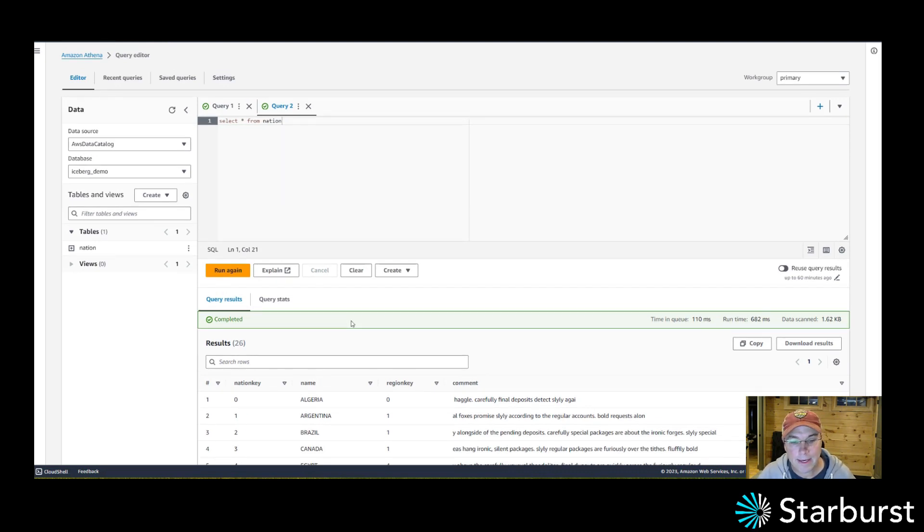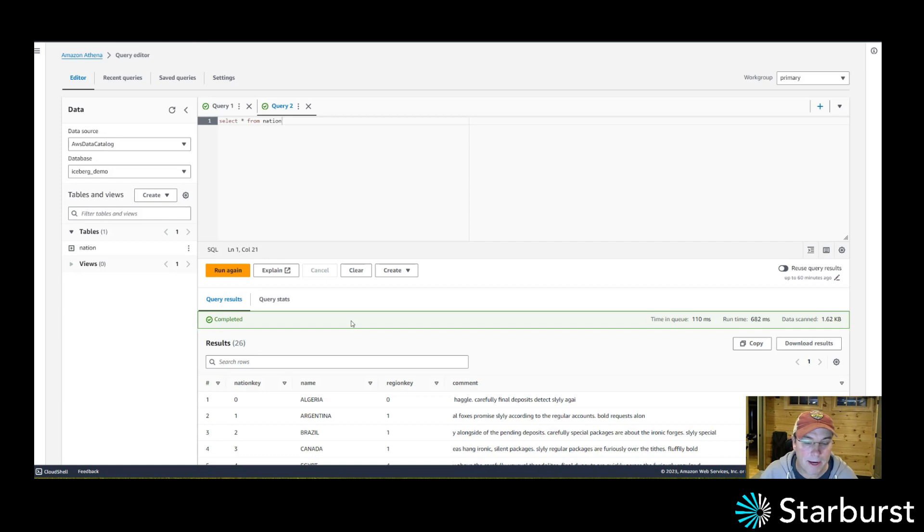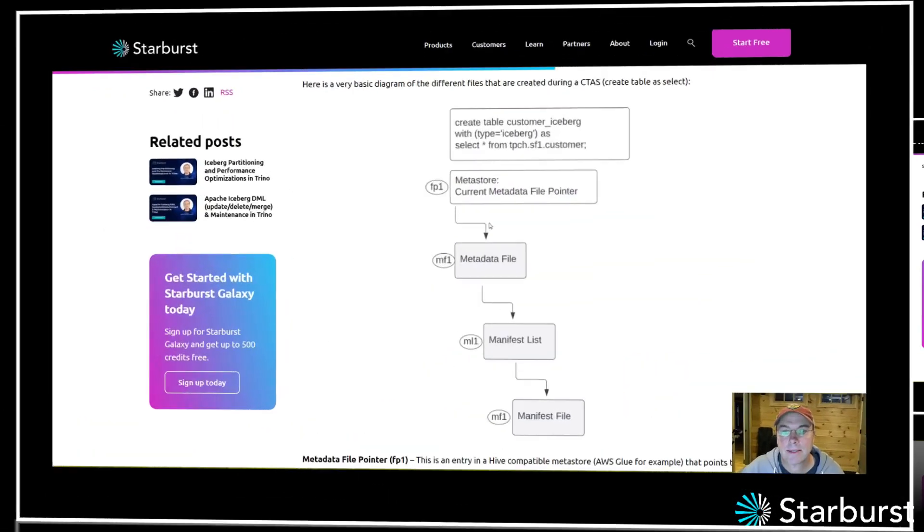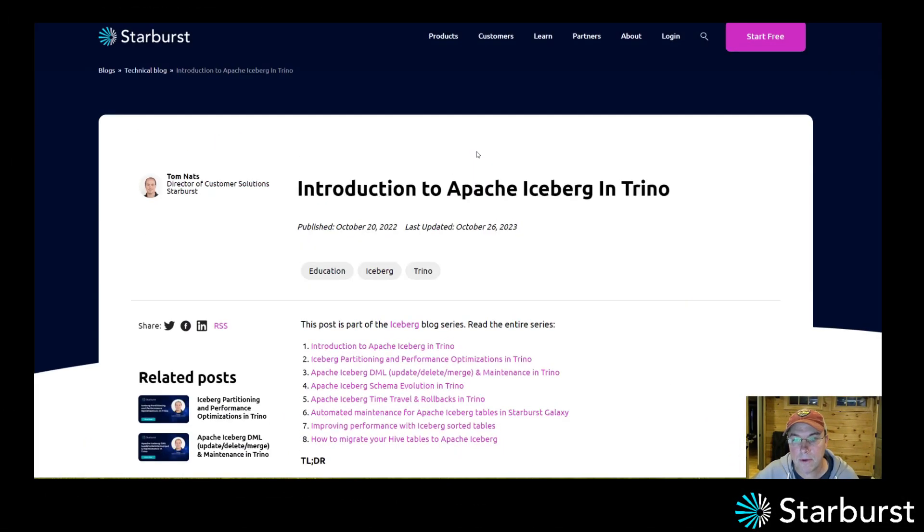They can insert, they can do merge, they can update the data on this table. And that way you're not locked into some kind of vendor. Your data is in your own object store and you can use these different engines to work on that data. That's the power of Apache Iceberg.